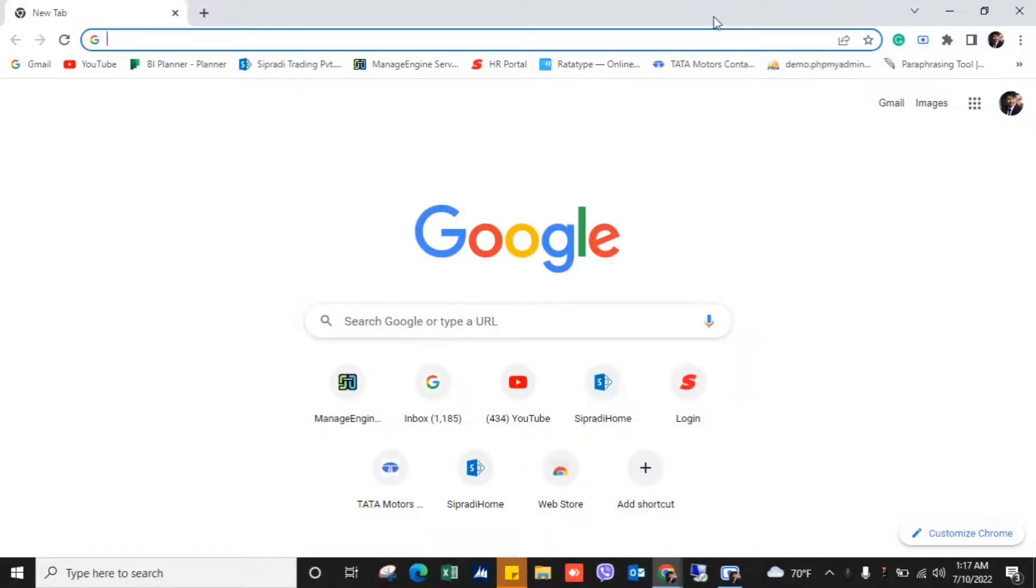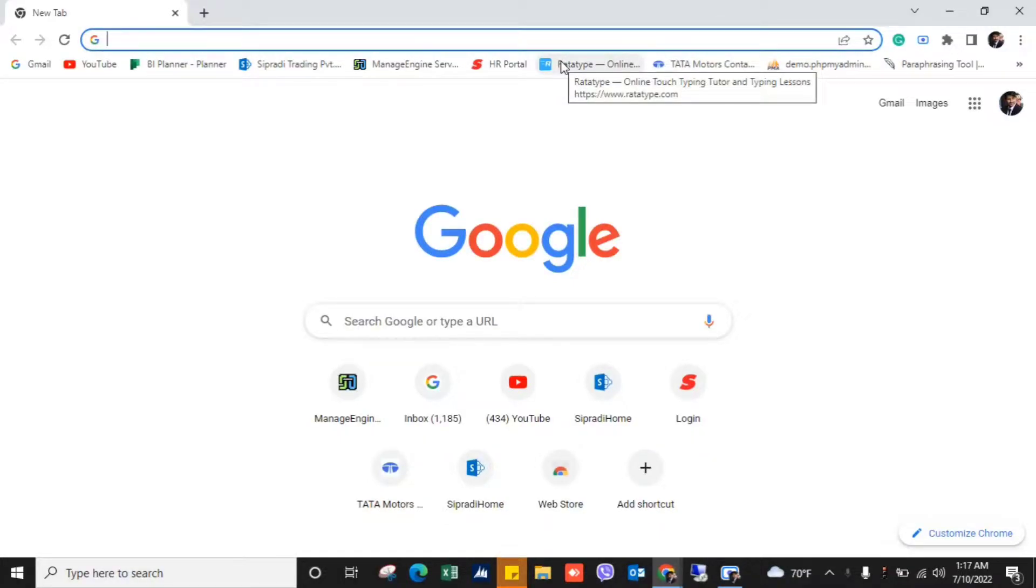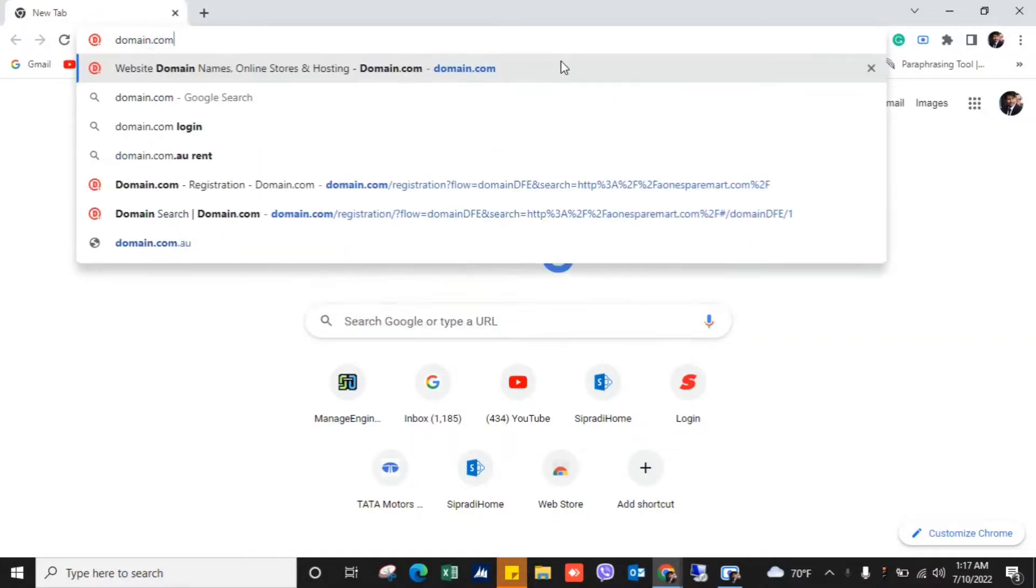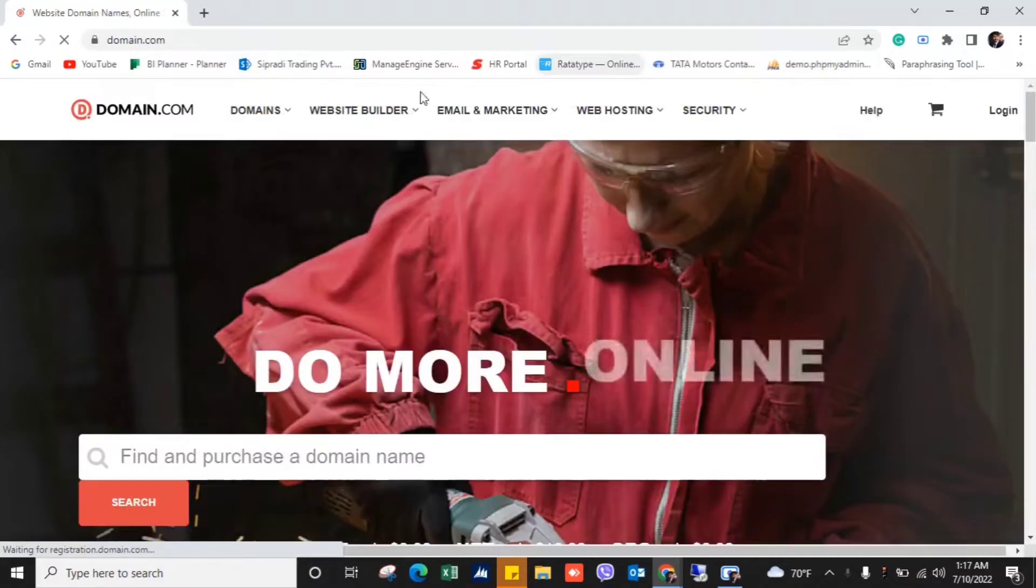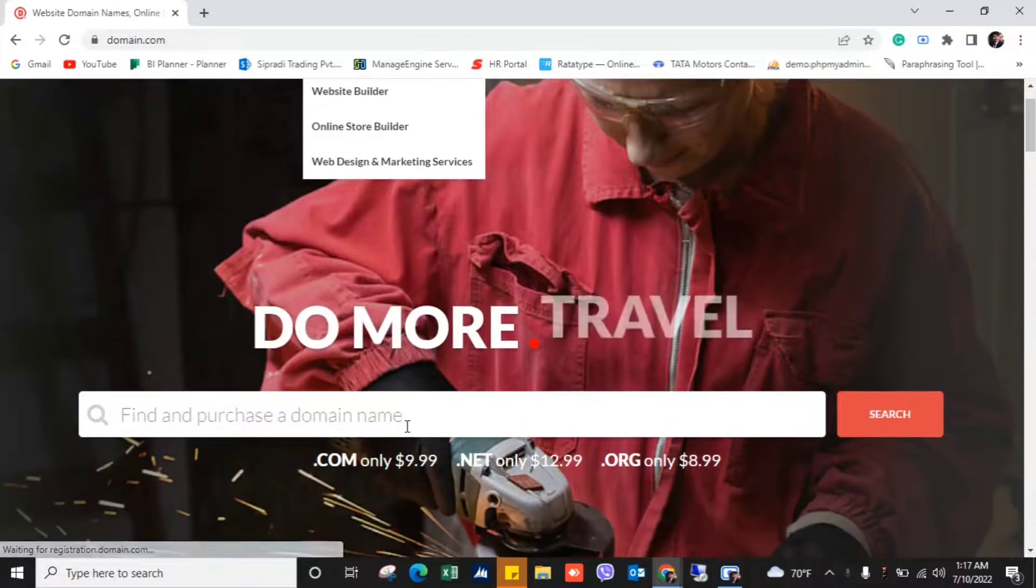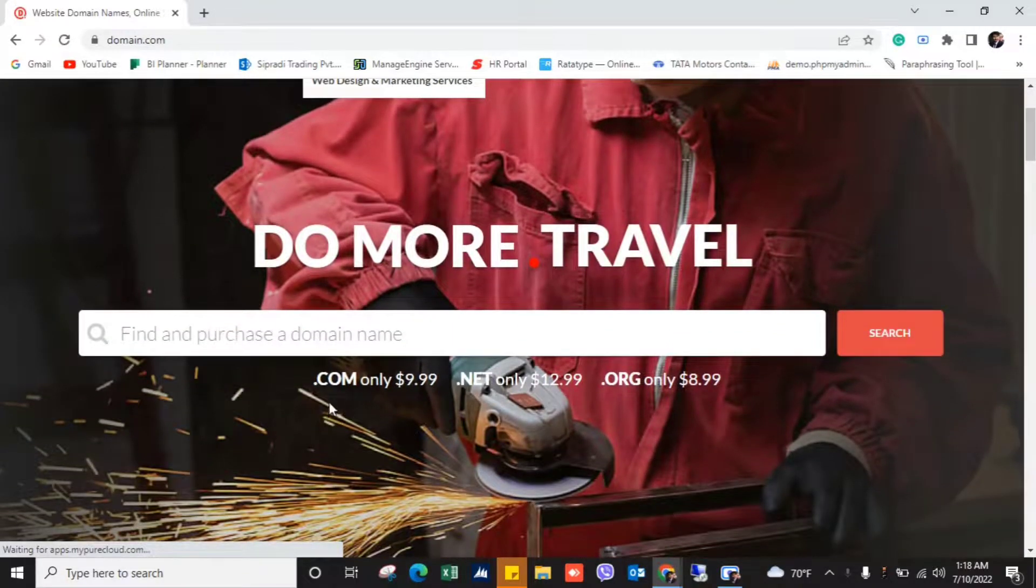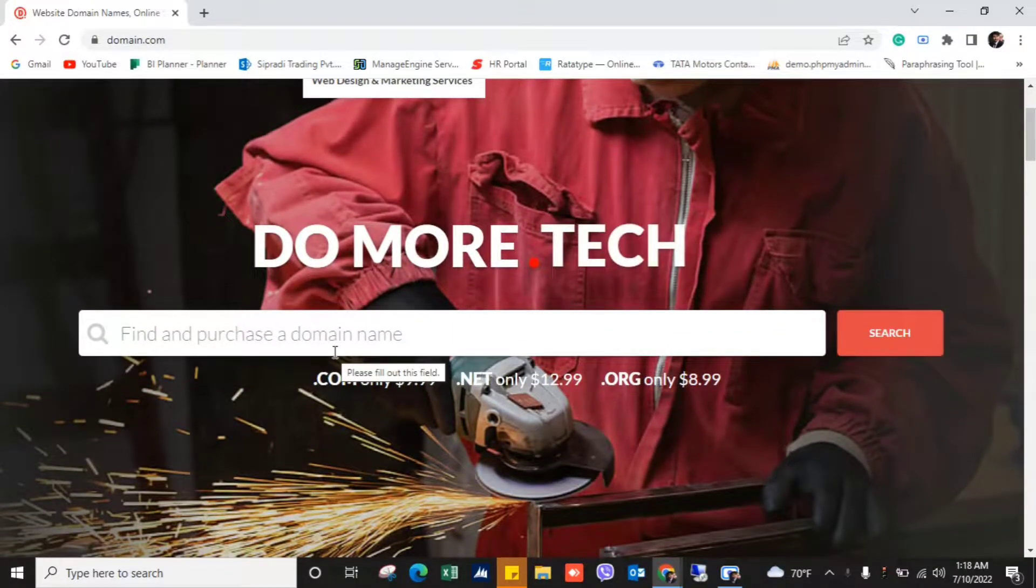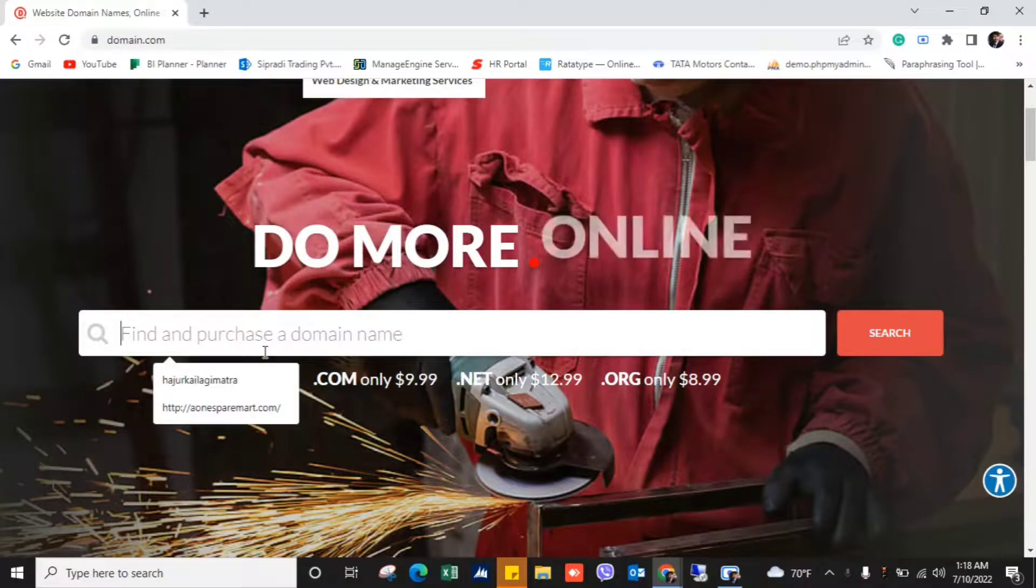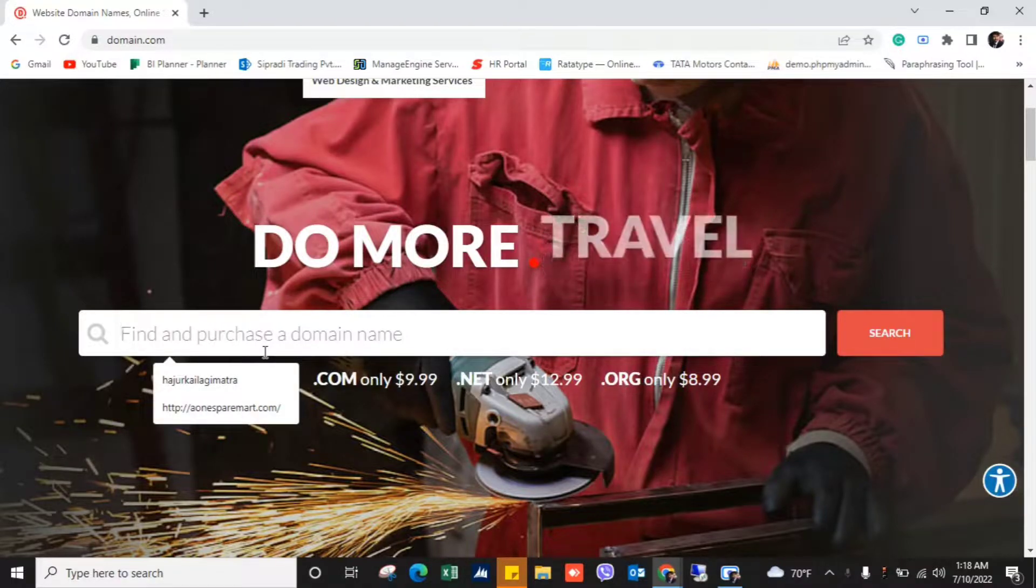In this video we will see how to check domain which are available or not. So first of all go to the Chrome and type here domain.com and you will get to this website and just you will see the option here is search and find and purchase a domain name.